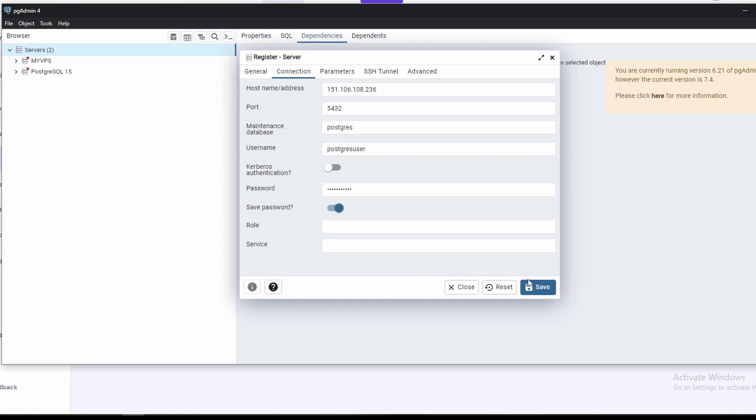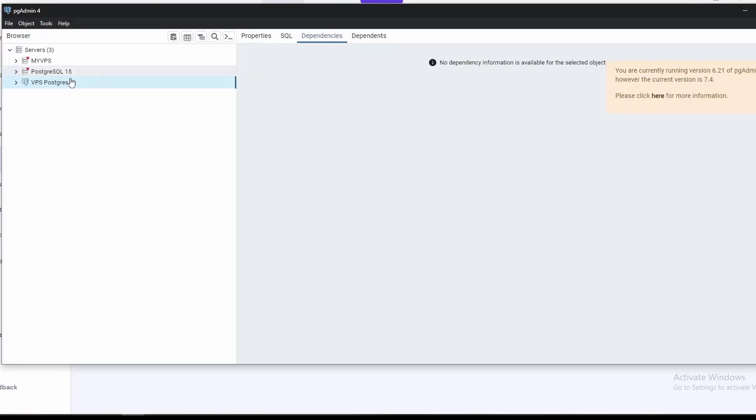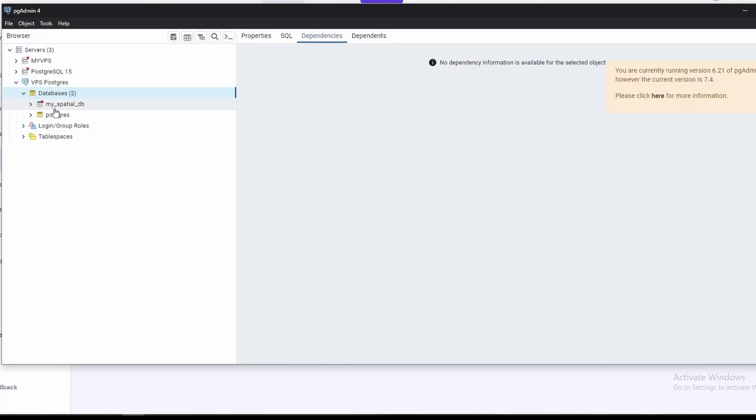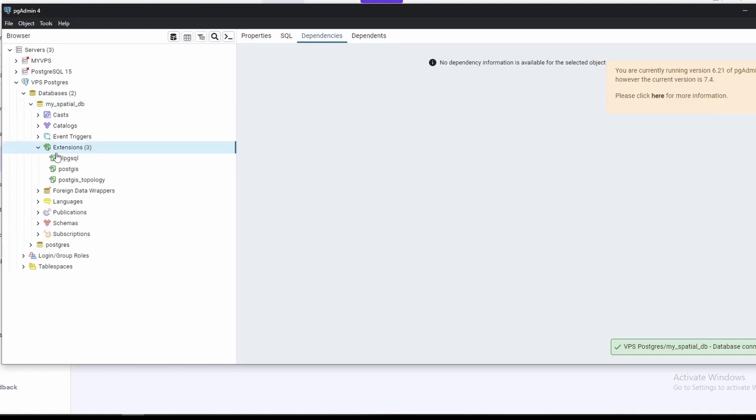Save the password. Save it. Okay, let's open it. As you can see here, our special database is shown in here. Let's open it. In extension, you can see here we have installed PostGIS and PostGIS topology.